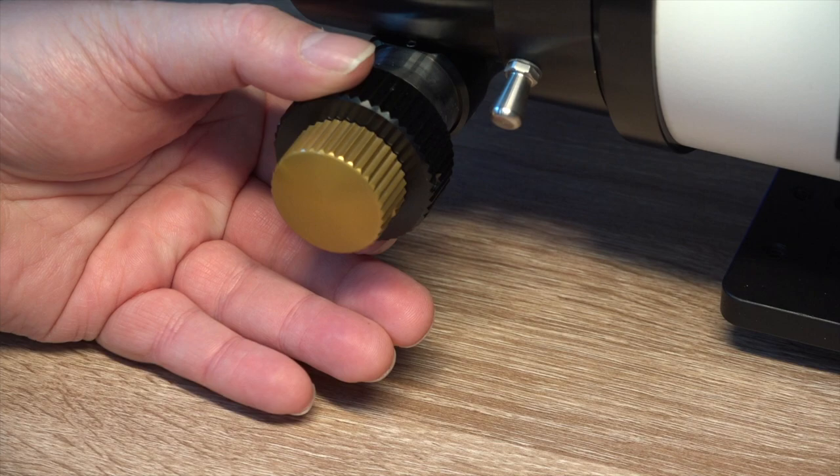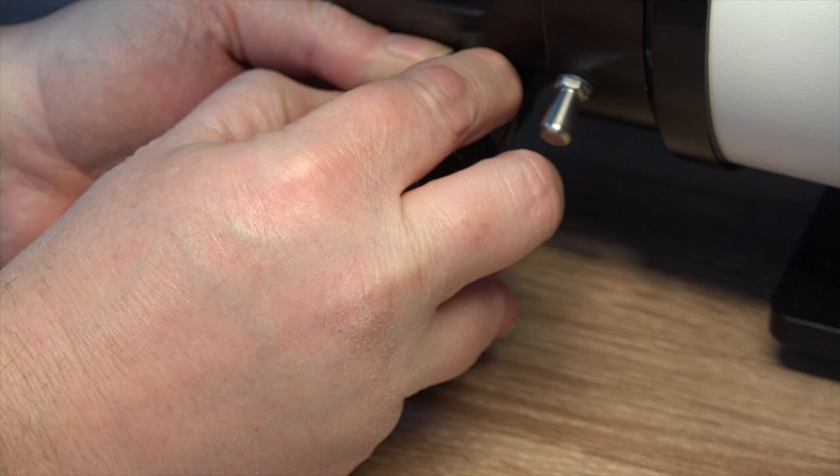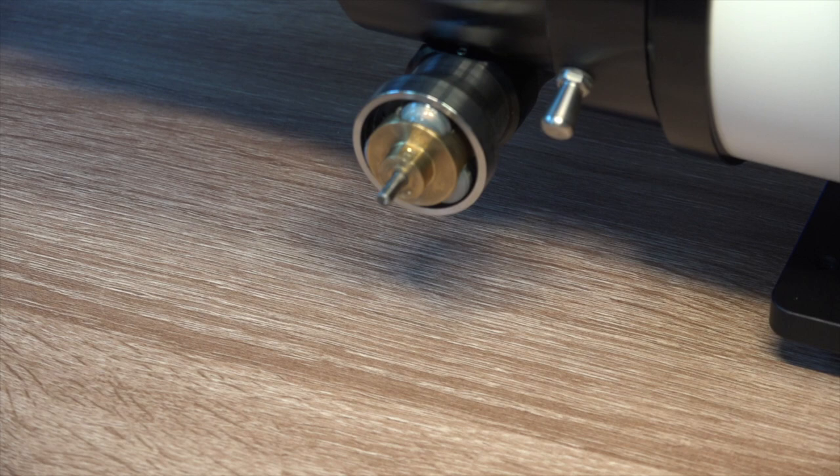So the first thing I'm going to do is rotate the coarse focus knob so I can get at the set screw and with the smaller of the two Allen wrenches, we'll just loosen up that set screw. And now I'll do the same thing with the fine focus knob. Loosen the set screw and now the fine focus knob should just pull off and with a little bit of effort, it comes off as well, exposing this gold hub and a central shaft.